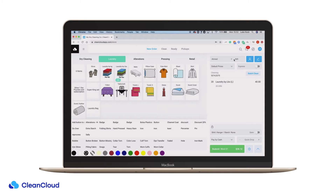To see all of CleanCloud's compatible weight scales, please consult the hardware page in the help desk linked in the description box below.